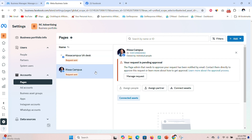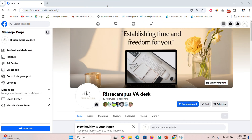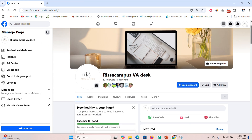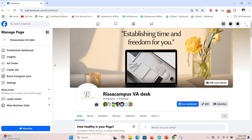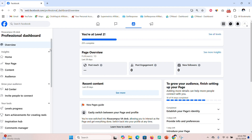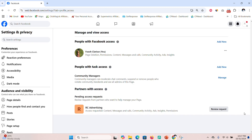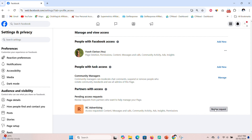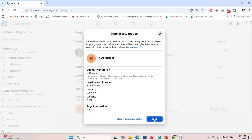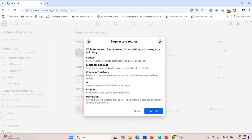Now you're going to give the client instructions to follow so they can grant you access. The client goes to their own Facebook page, clicks 'Professional Dashboard' on the left, then scrolls down until they see 'Page Access' and clicks on it. They'll see 'Partners with Access' and will see your portfolio name listed there. They click 'Review Requests' and can see all the details about your portfolio, then click 'Next'.